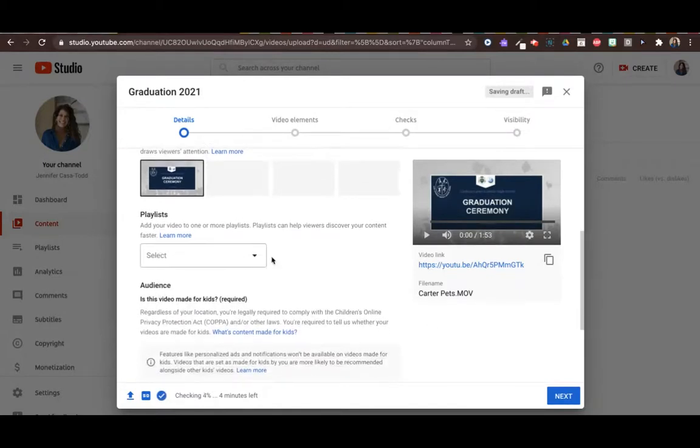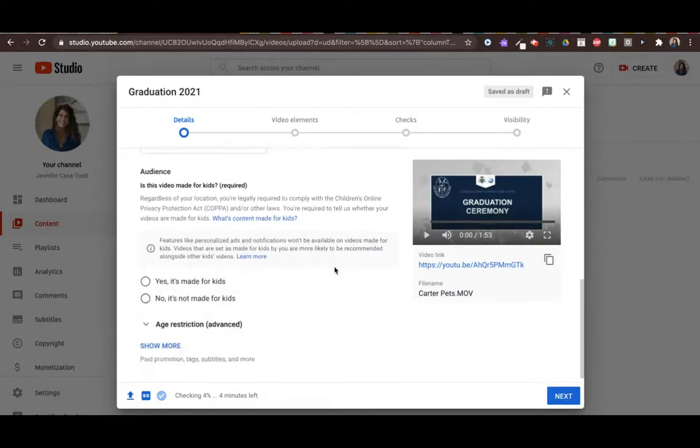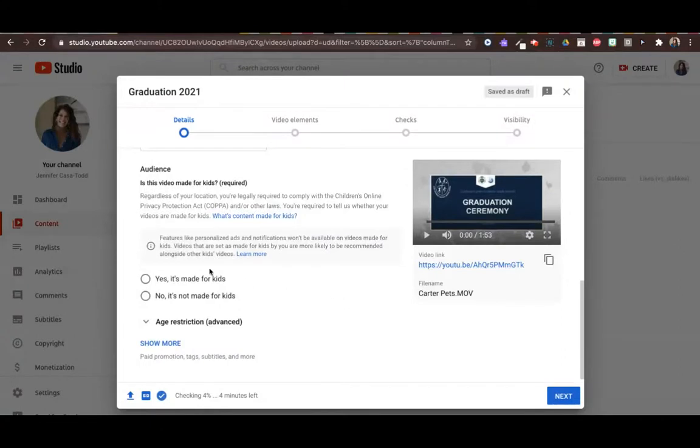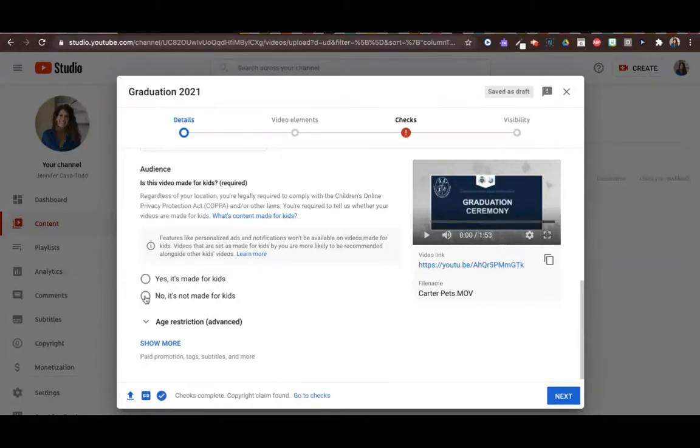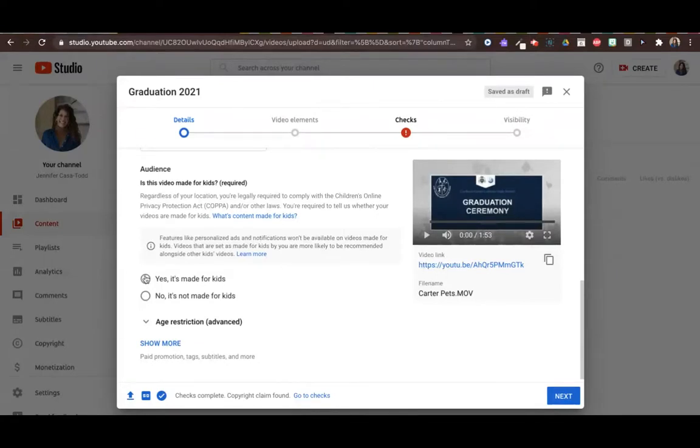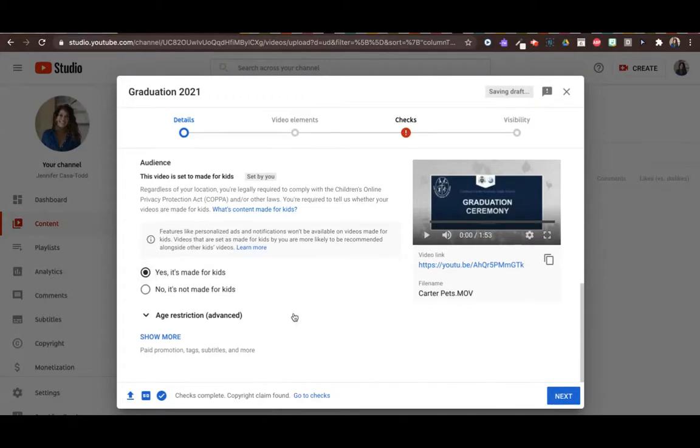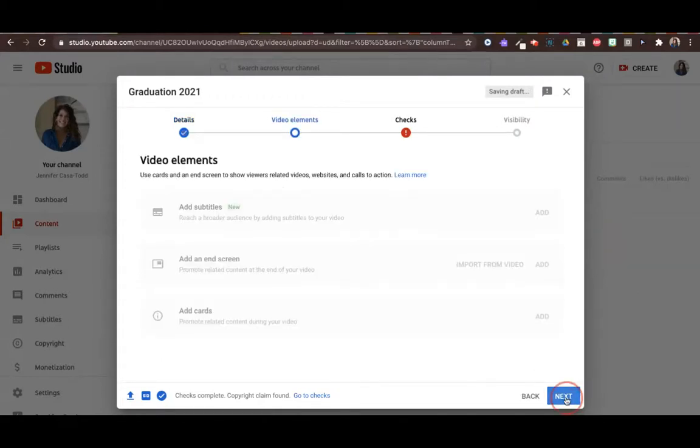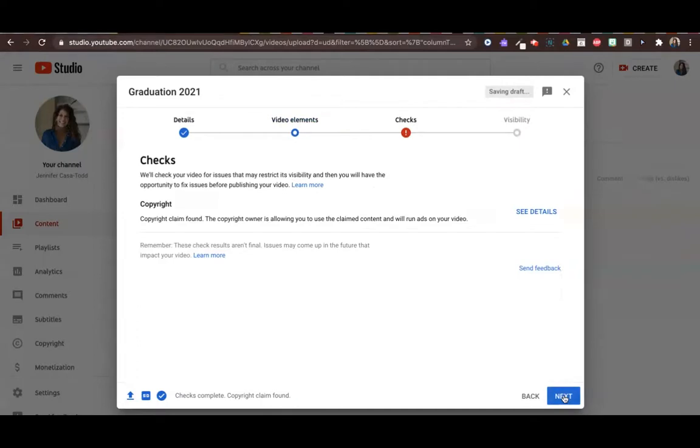I can add it to a playlist if I like. If I put yes it's made for kids, there will be no commenting features whatsoever. There are pros and cons to that. No it's not made for kids means you will have commenting available and there might be ads at the end. I'm going to put yes it's made for kids and go next.